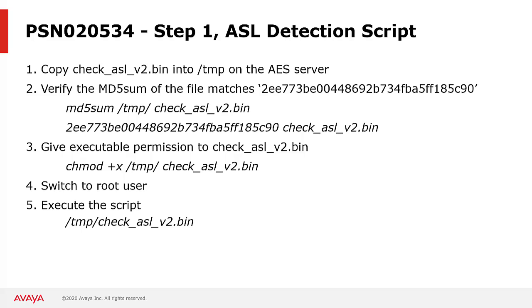In this demonstration, I have already completed that task earlier using WinSCP. Then you will need to run MD5Sum to verify the integrity of the script. If the MD5 checksum value matches what is shown here, you need to give the script executable permissions and then run the script as the root user.